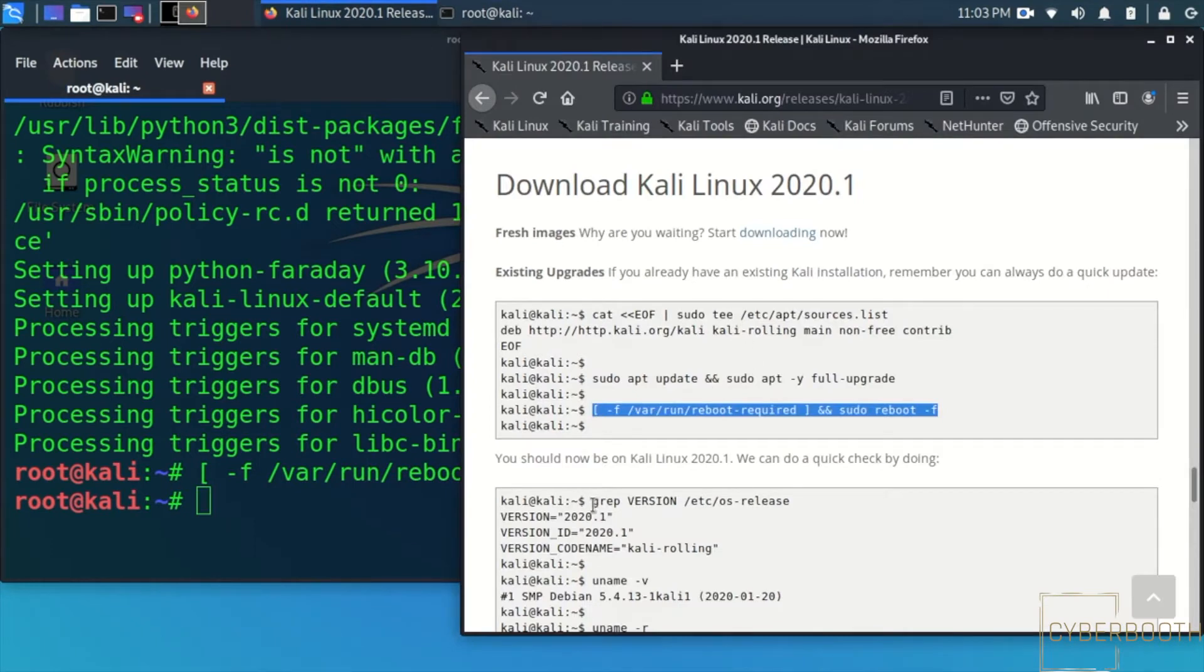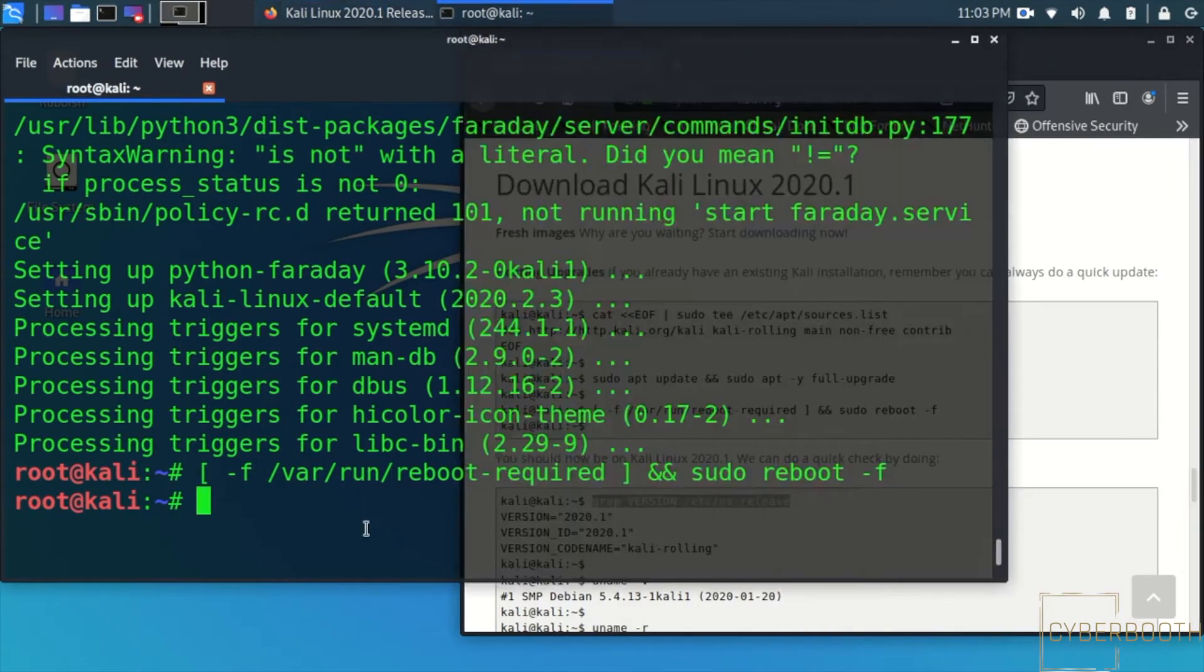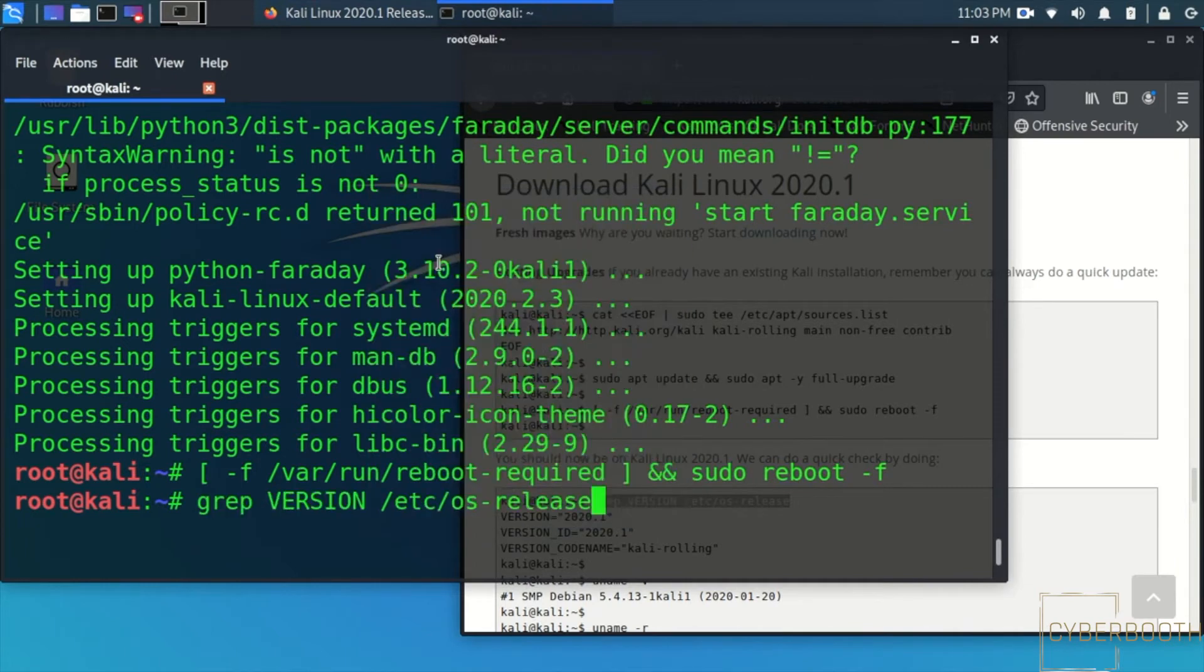Copy paste this grep version command so you can see what version has been downloaded. Thanks for watching guys.